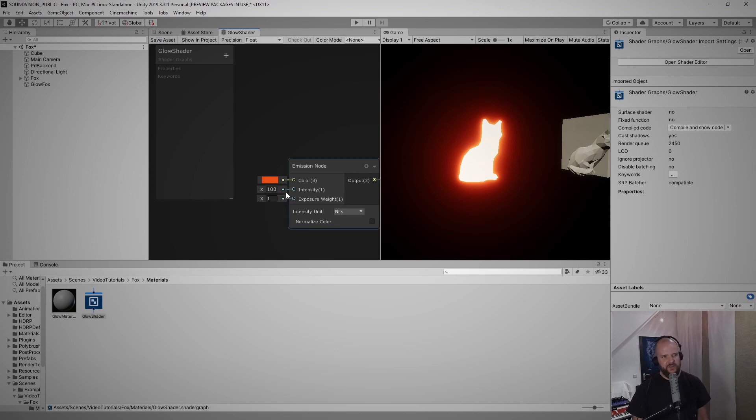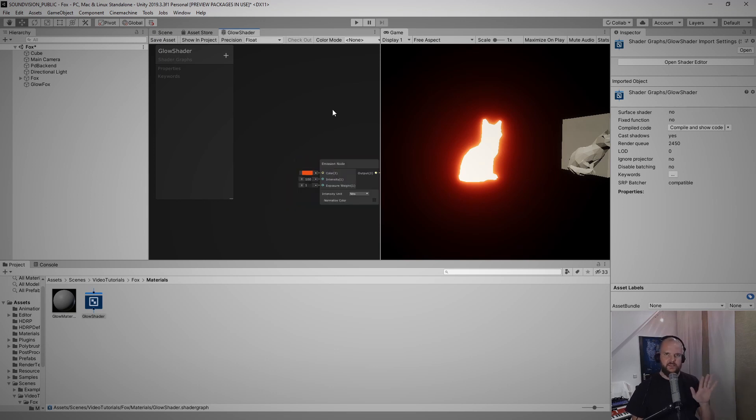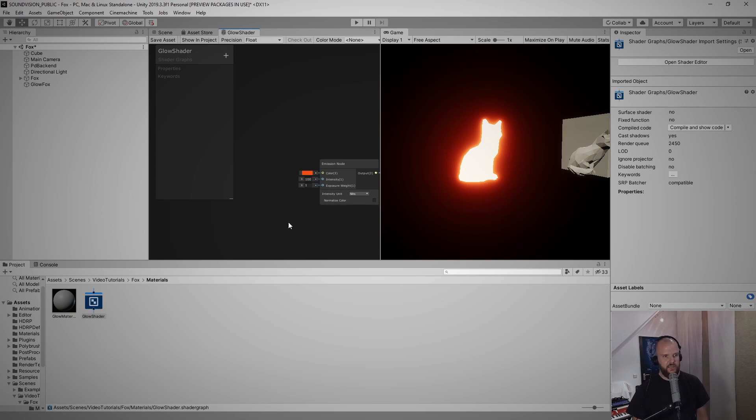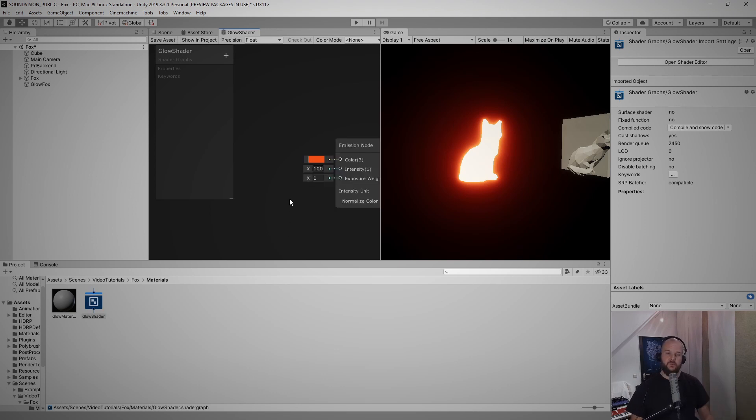So now it glows much brighter. If we set this to 100, this is a glary fox now. So what we actually want to play with is this value now, but we cannot access this value from the inspector window yet and this is what we need if we want to play with it with scripts.